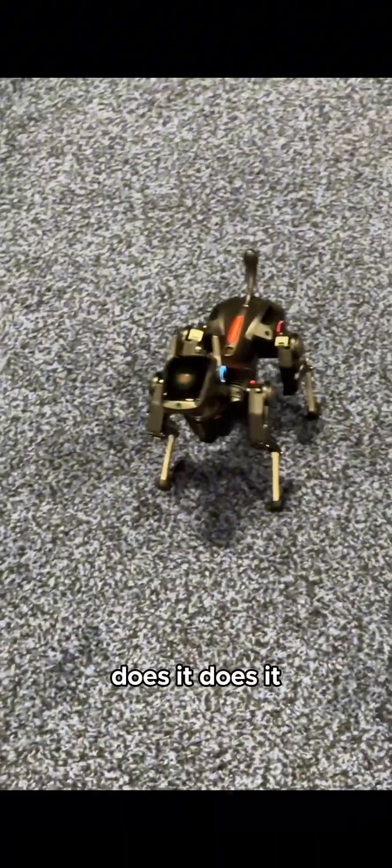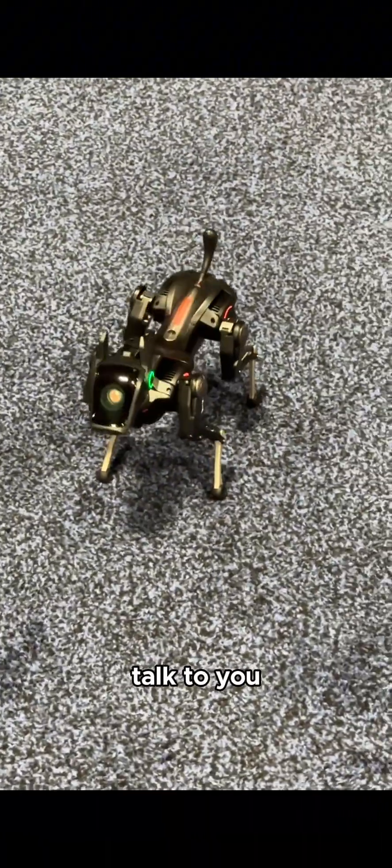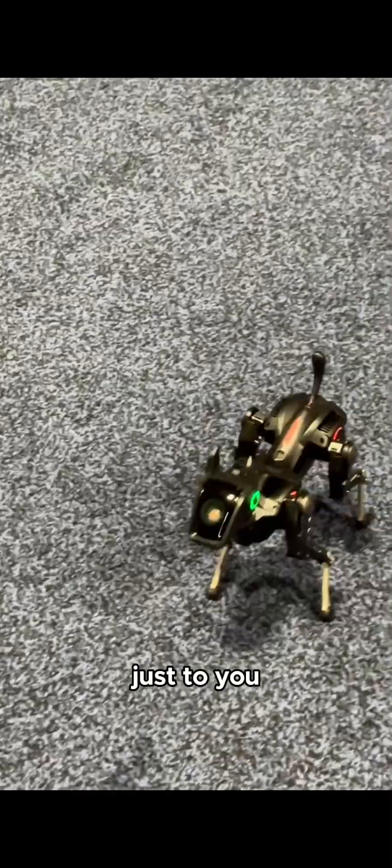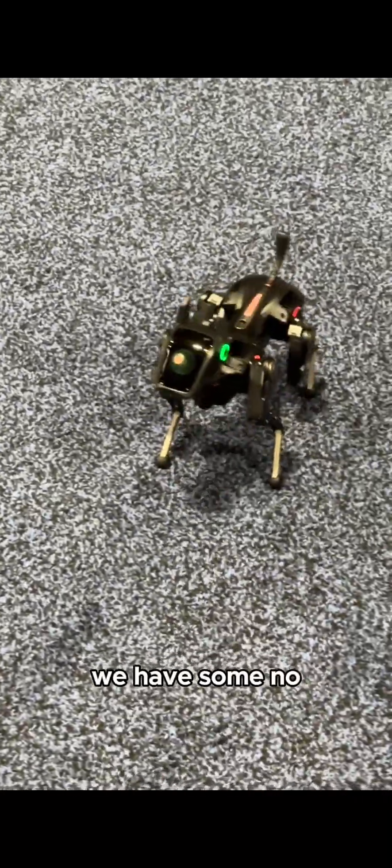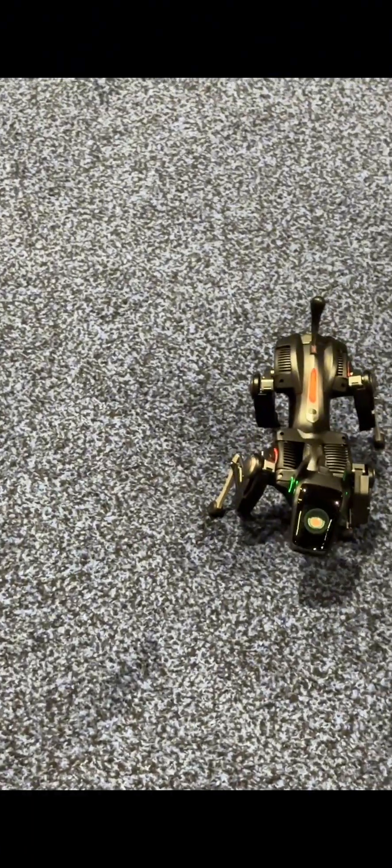Does it talk to you? I mean just to you. We have some light. No, it's the wireless and the negative. Okay.